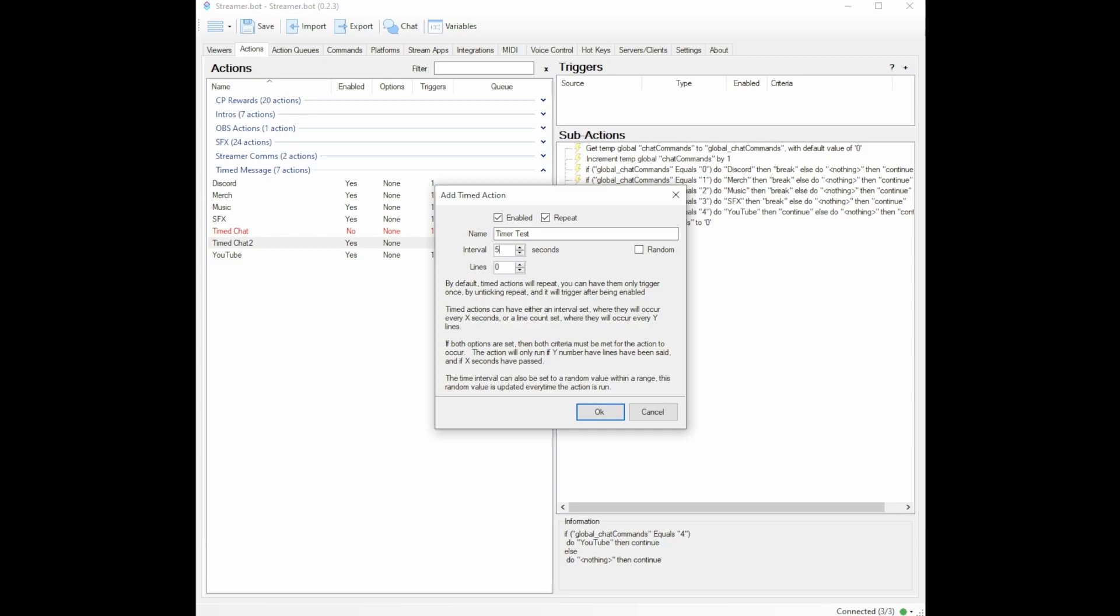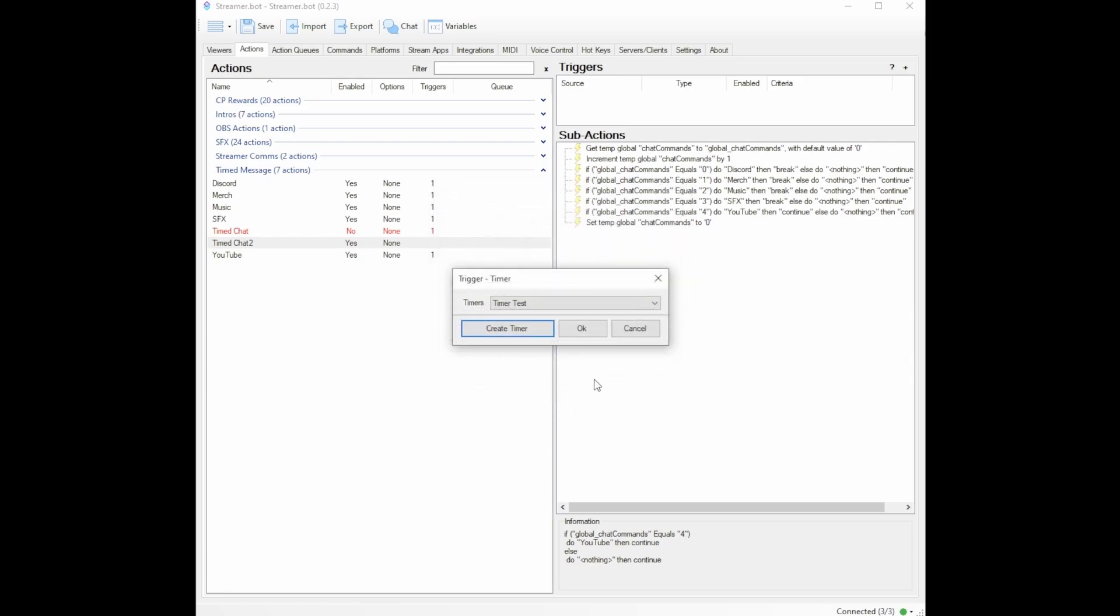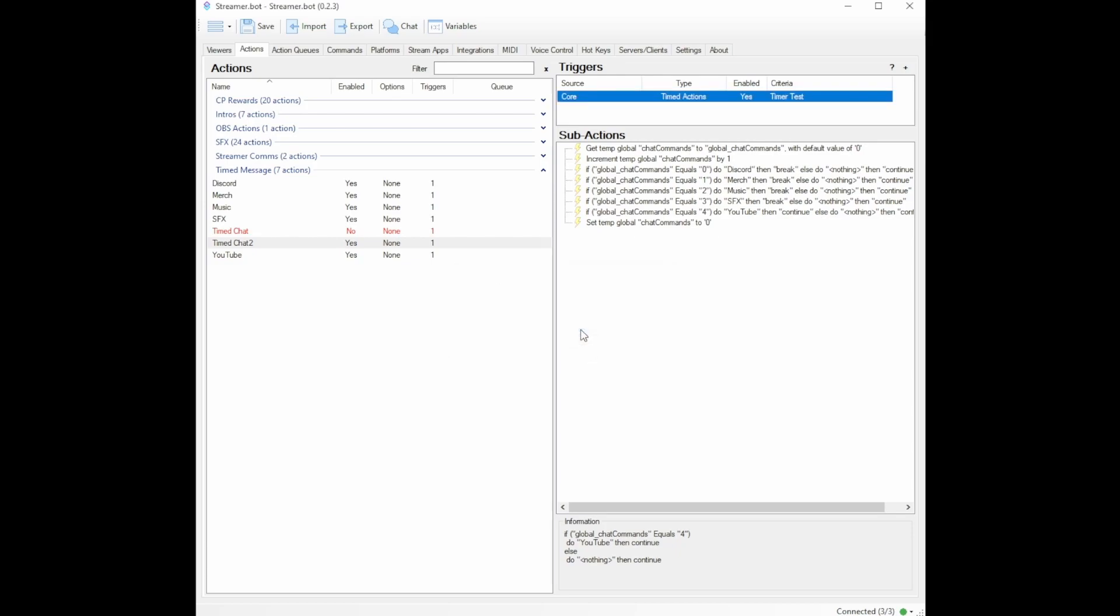You will obviously want a much higher rate of time before it pops up every message. I usually use 900 seconds, that's 15 minutes. So every 15 minutes, it will show one of these, you may want more or less time, but just put whatever time you want here. I will select okay, then we're going to select okay, to create the timer.